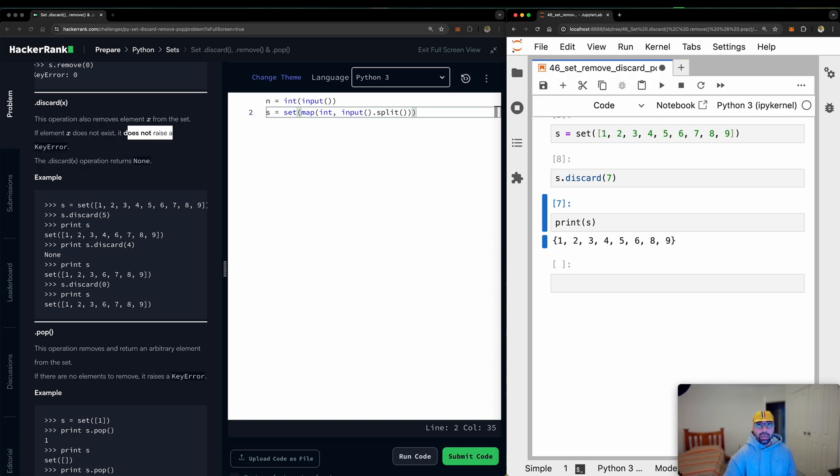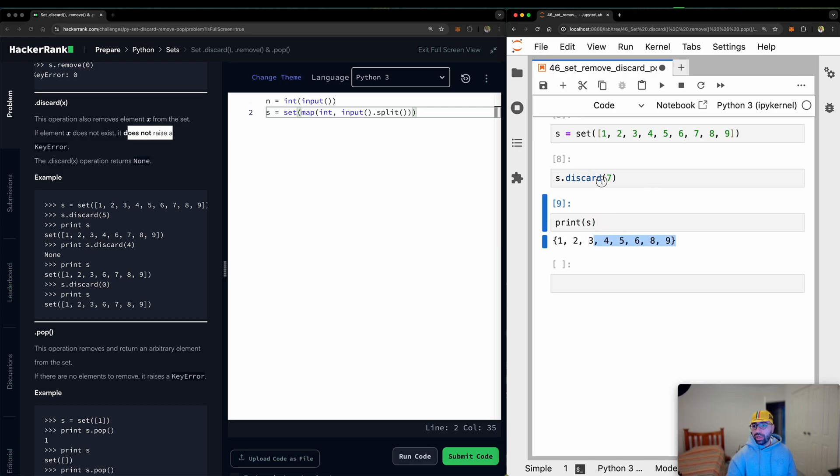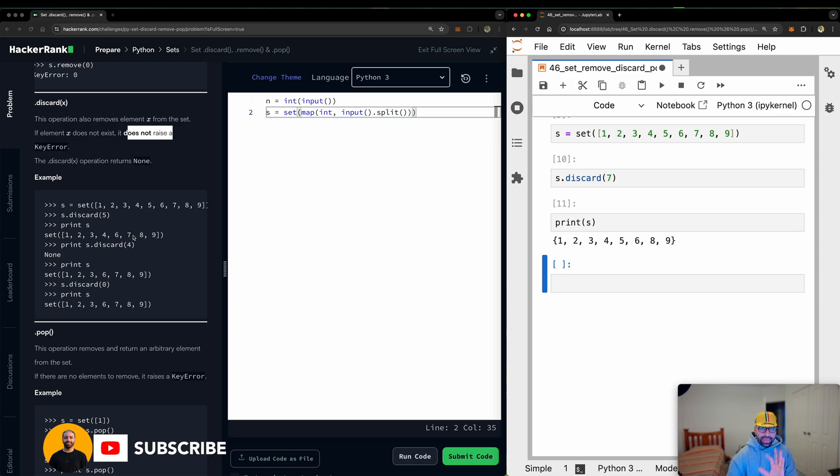That is great because sometimes you don't want your application to stop working. So I will print S again. Yeah, 7 is not there. I can run it again. The application is not unhappy. So that's discard.